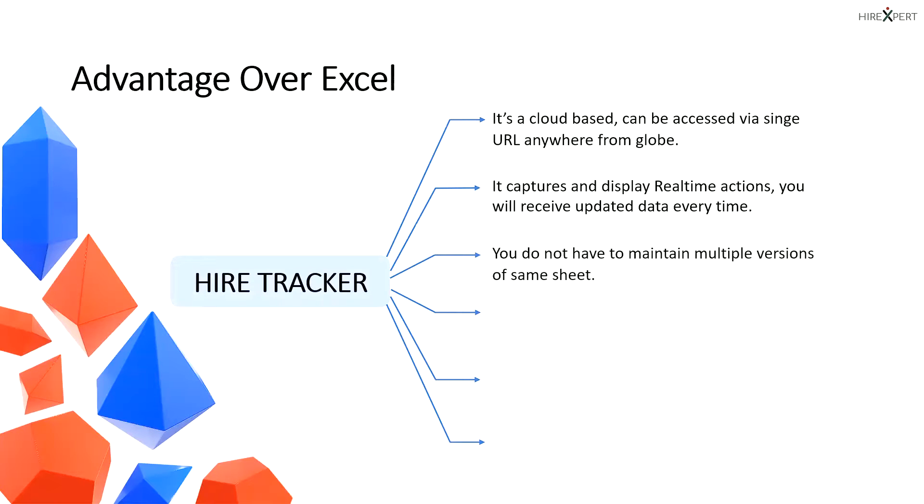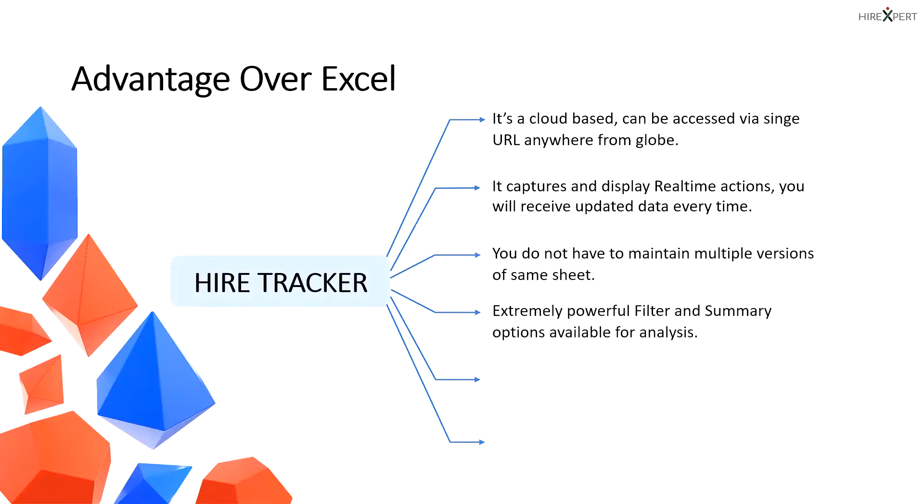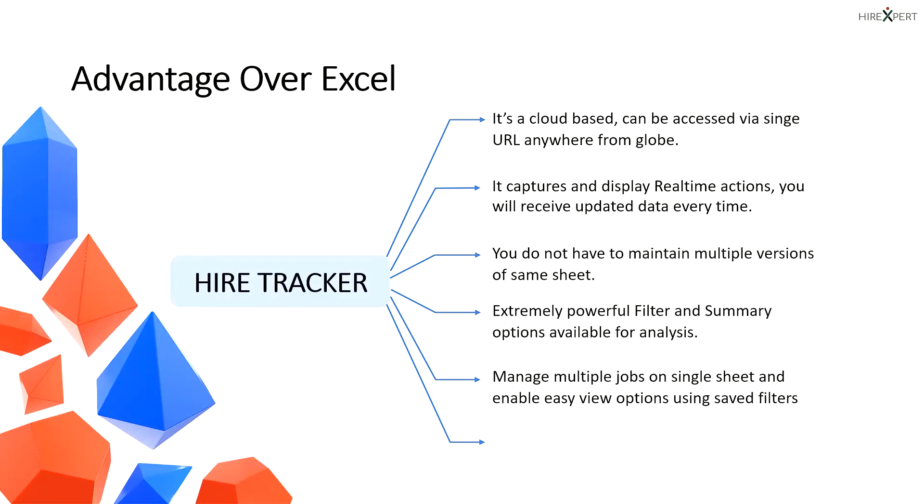You do not have to maintain multiple versions of the same sheet. Extremely powerful filter and summary options are available for your analysis. Manage multiple jobs on a single sheet and enable easy view options using saved filters.